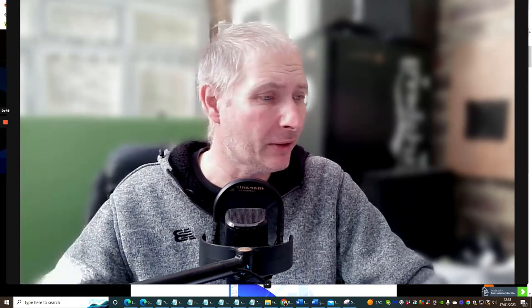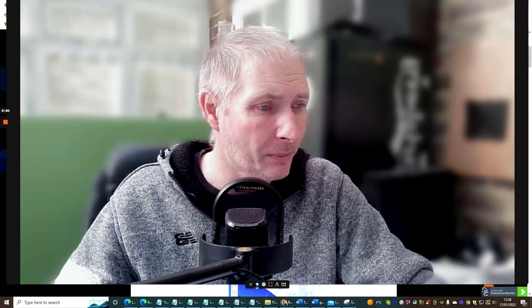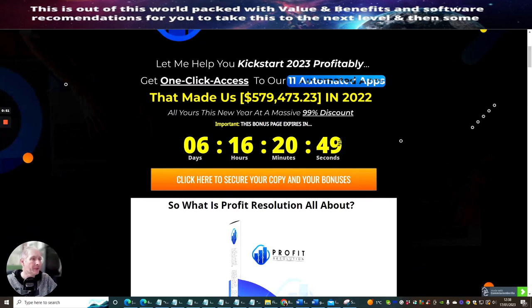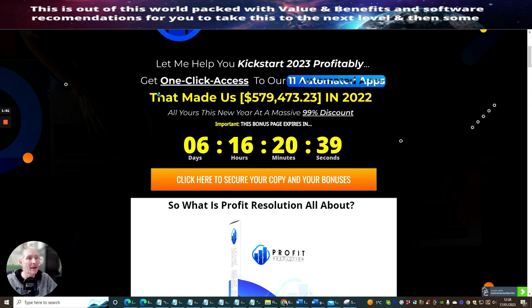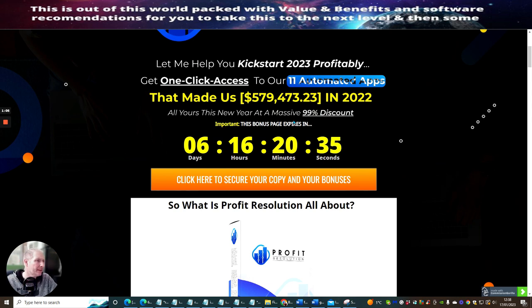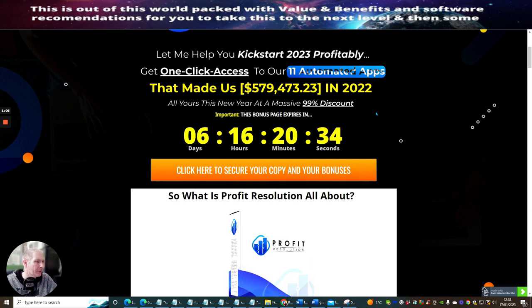So what I'm going to do now guys is I'm going to shrink the screen down and jump straight to it. As I said to you before, we've got six days, 16 hours and 20 minutes. Let me help you kickstart 2023. It's got built-in 11 automated apps and one-click access.